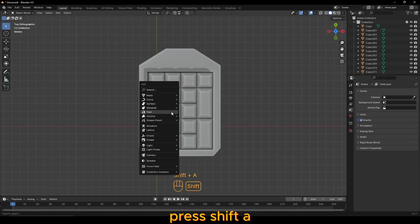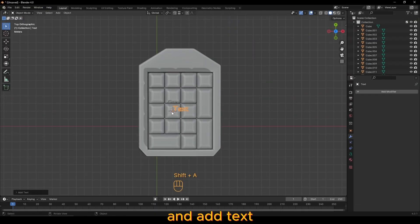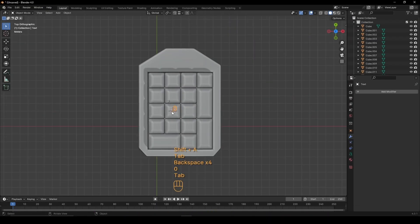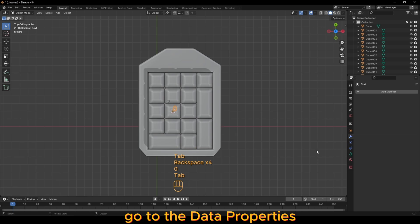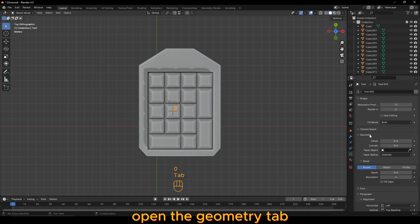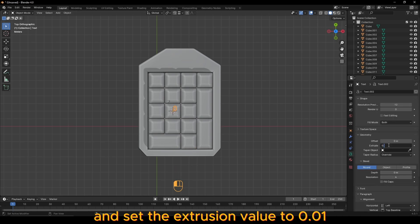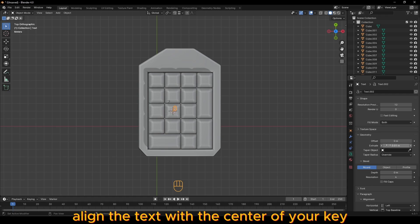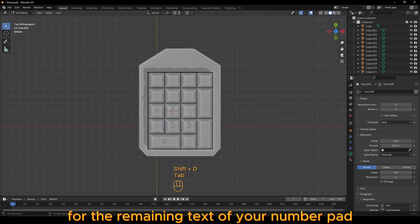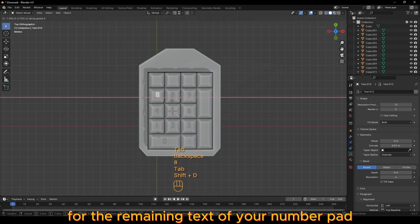Press shift A and add text. Type the letter of the key you want. Go to the data properties, open the geometry tab, and set the extrusion value to 0.01. Align the text with the center of your key and then continue to do this for the remaining text of your number pad.